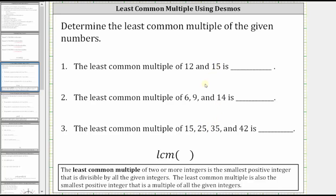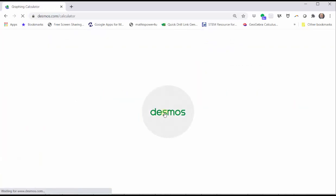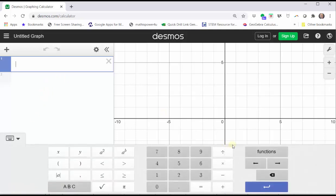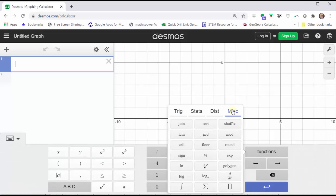To begin, go to desmos.com and click Graphing Calculator. We use the function LCM for least common multiple, which we can type in from the keyboard or click the Show Keypad button in the lower left-hand corner, click Functions, click Miscellaneous, and click LCM.